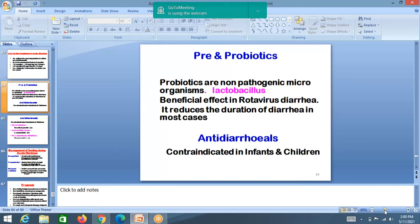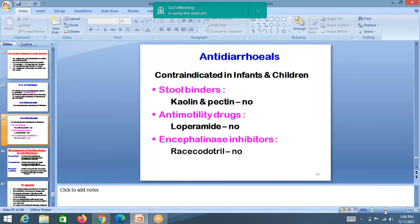Probiotics are non-pathogenic microorganisms with beneficial effects in rotavirus diarrhea — they reduce duration and number of motions. Along with ORS and zinc, probiotics should be given. Anti-diarrheal drugs should not be given to children — they are reserved for adults and are contraindicated in children. Stool binders like kaolin-pectin and antimotility drugs like loperamide should not be used.